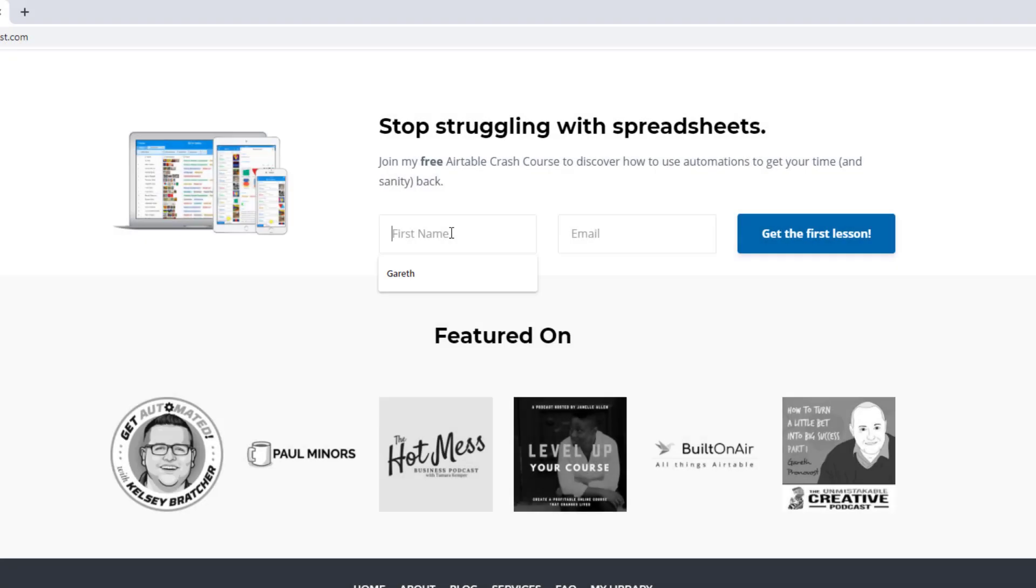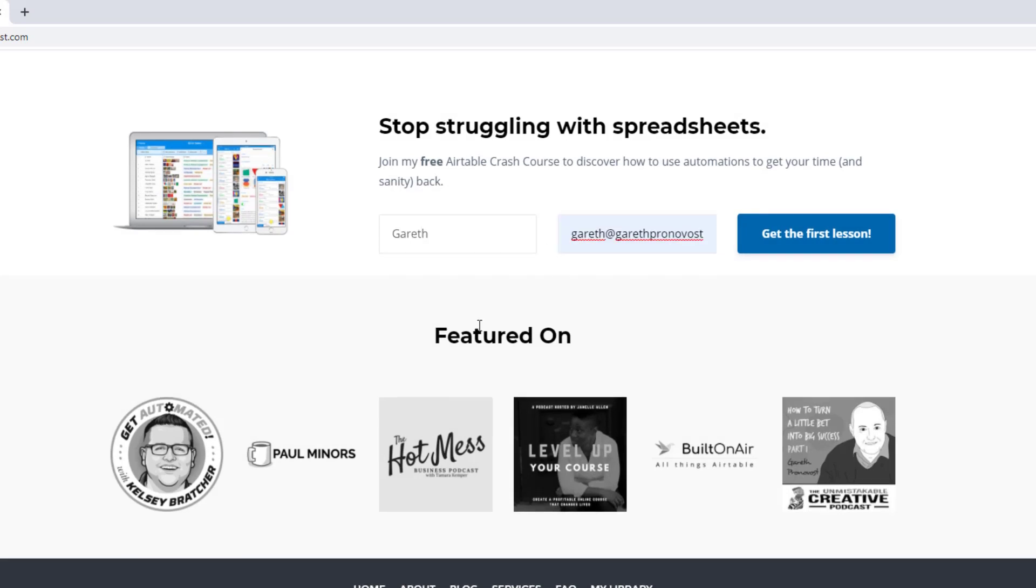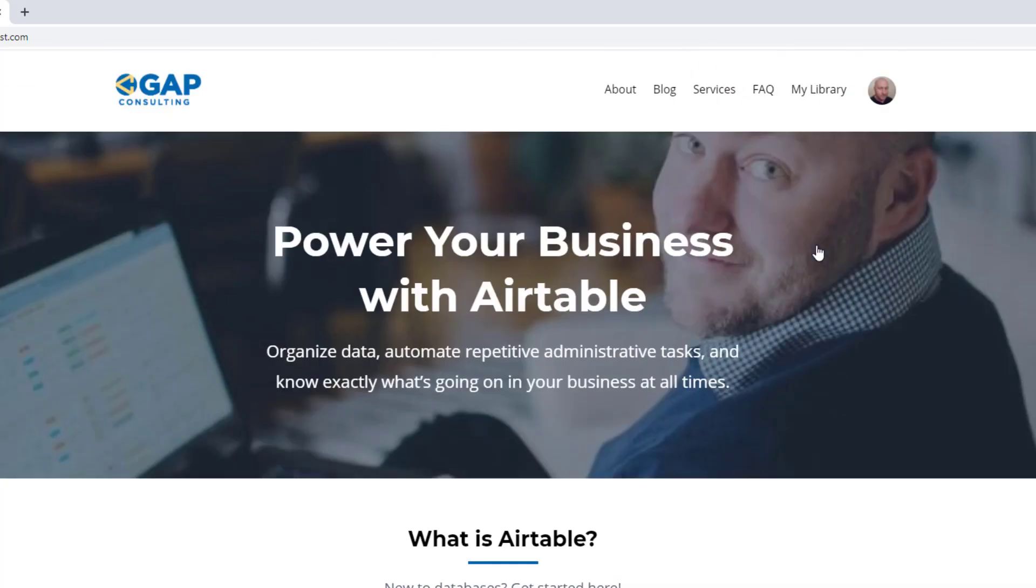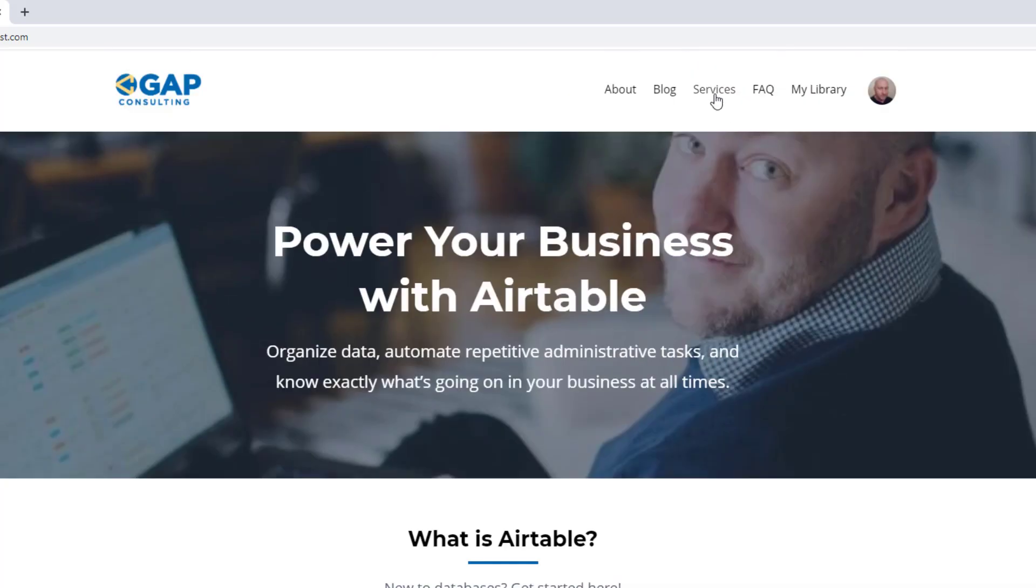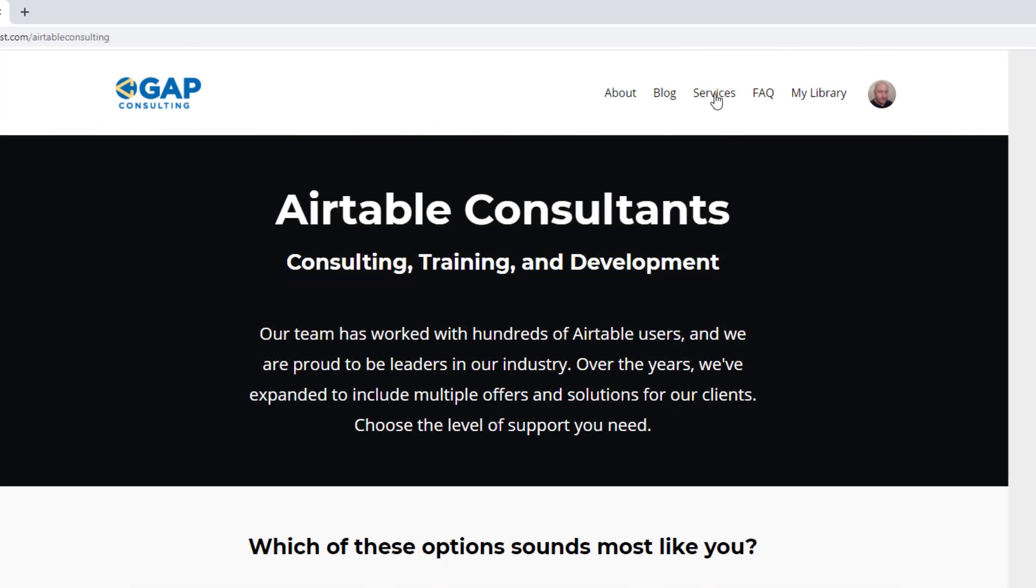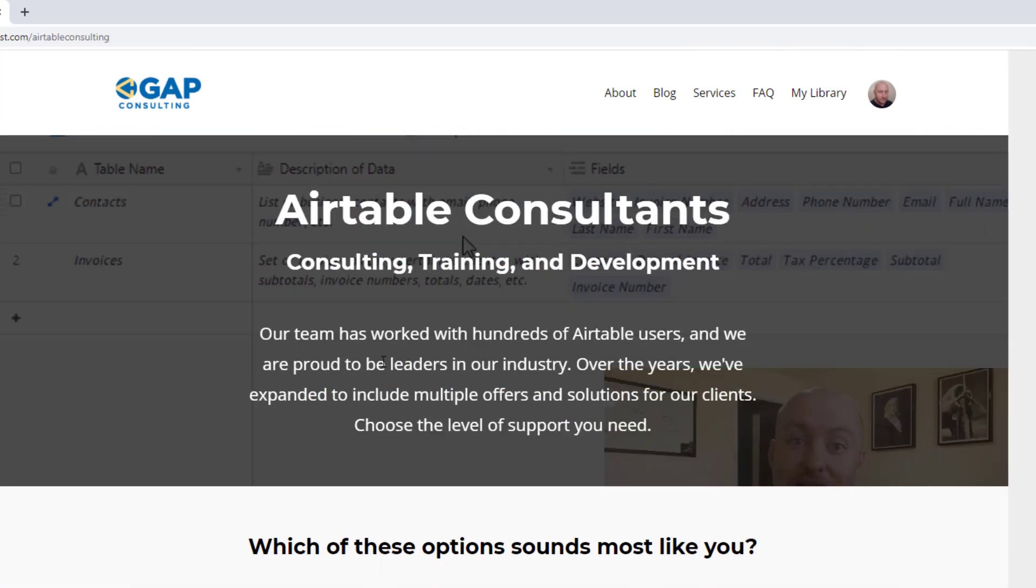As always, I hope you found that to be extremely helpful. If you did, and you'd like to learn more swing by our website and see how we can help. We offer a free Airtable crash course that will help you level up in Airtable quickly. And we also have some paid services,